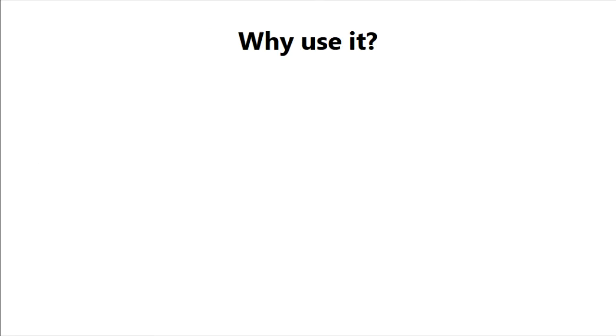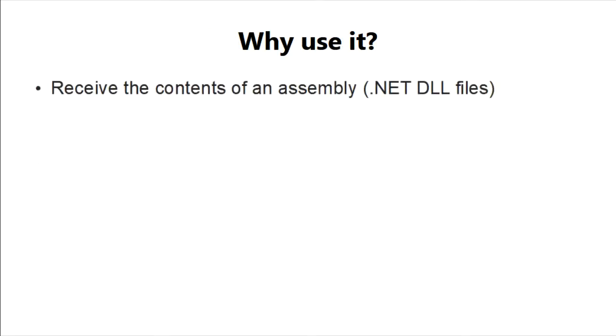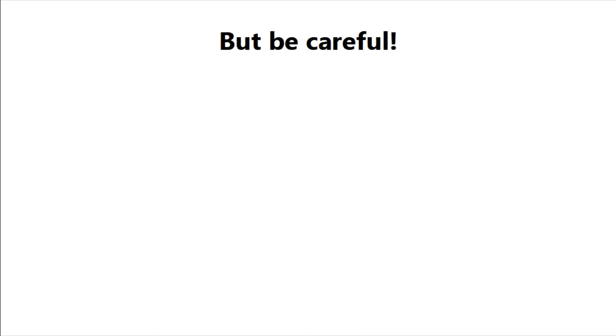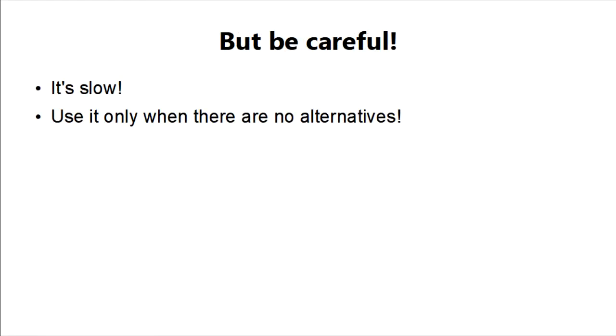This can be very useful when you need to know the contents of an assembly or need to handle the execution of assemblies dynamically. But as useful as reflection sounds, it's very slow and should only be used when you truly need it.